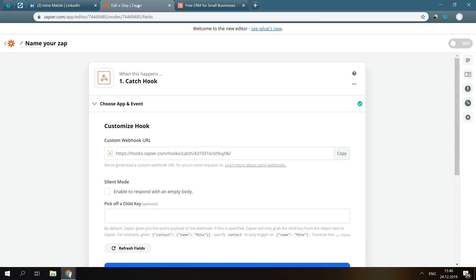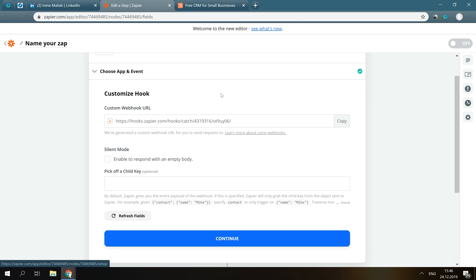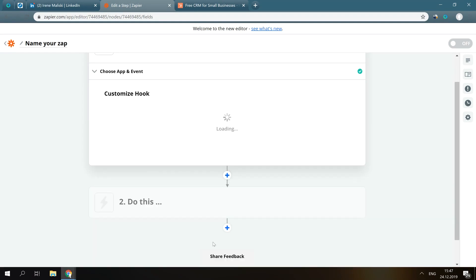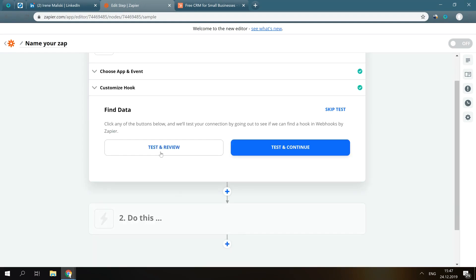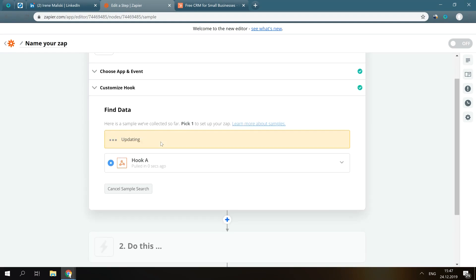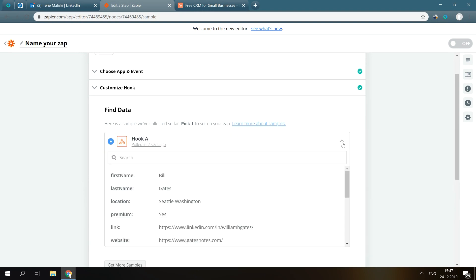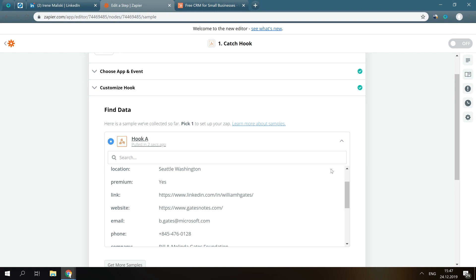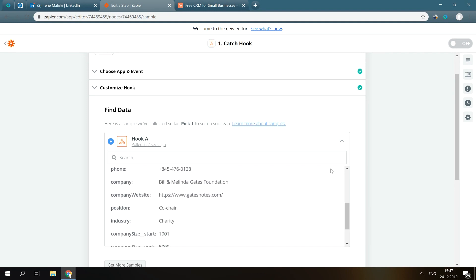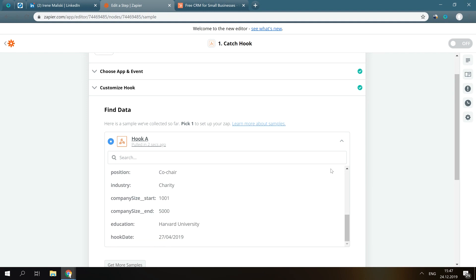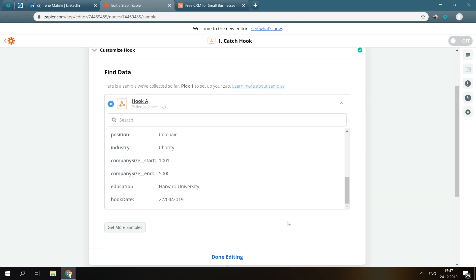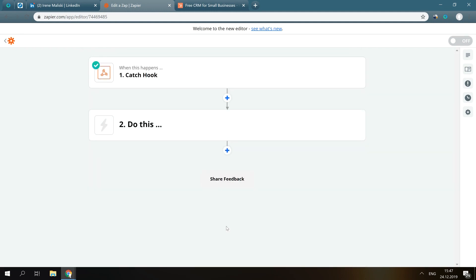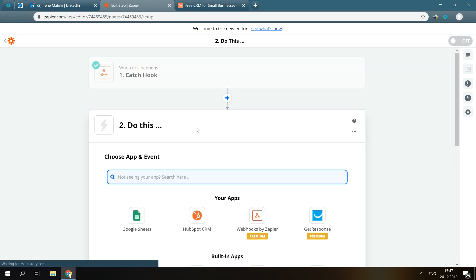Now, go back to Zapier. And again, we see the test data we've just sent from Octopus. Okay, we've set this up and Zapier will push data from Octopus to Zapier. Now, we have to add the next step so Zapier could forward this data to HubSpot CRM.